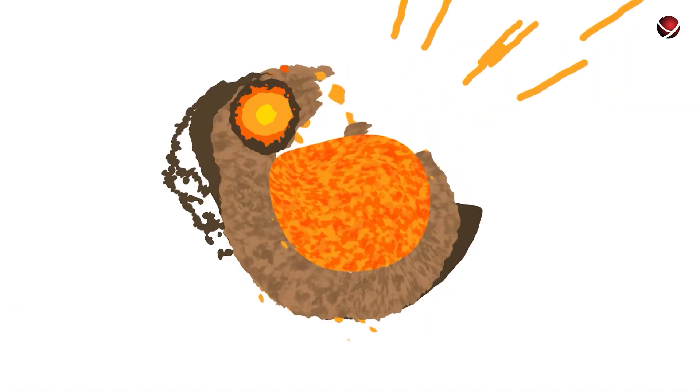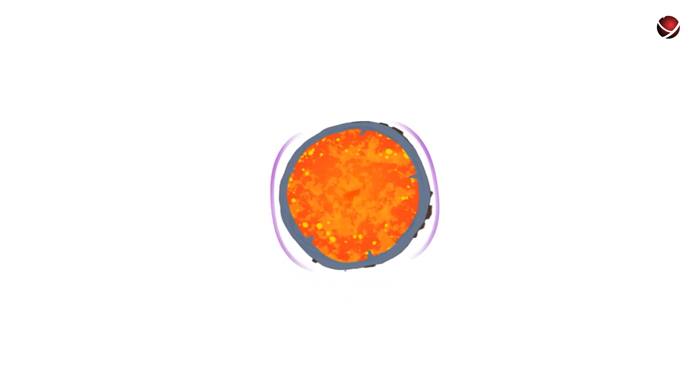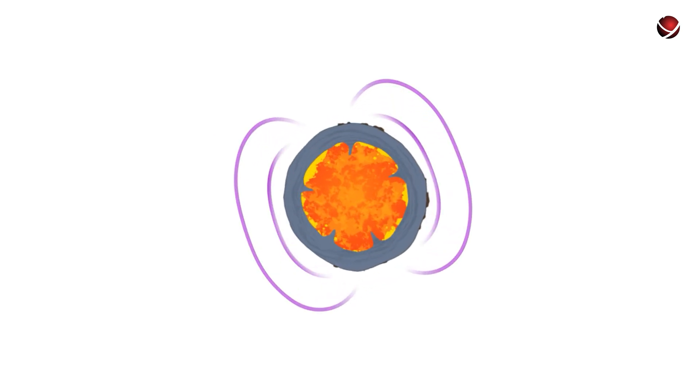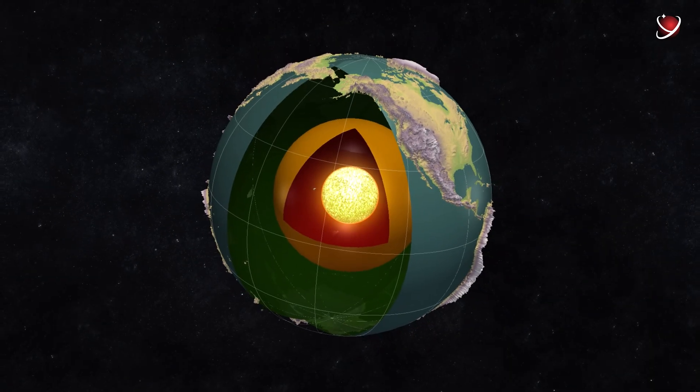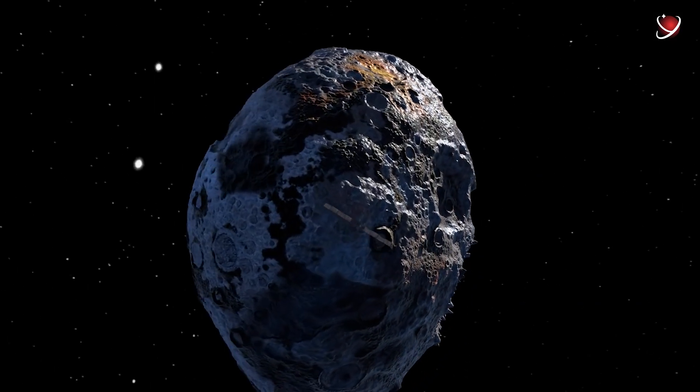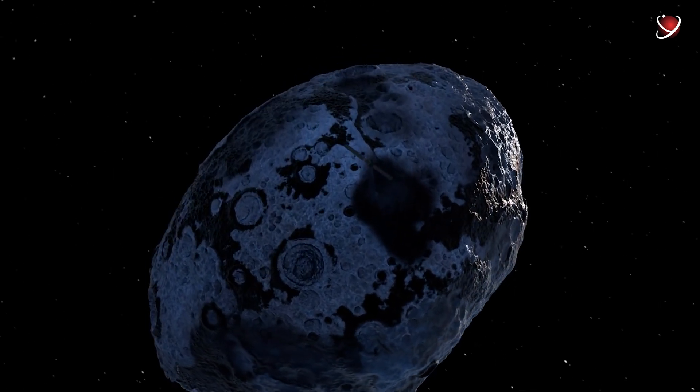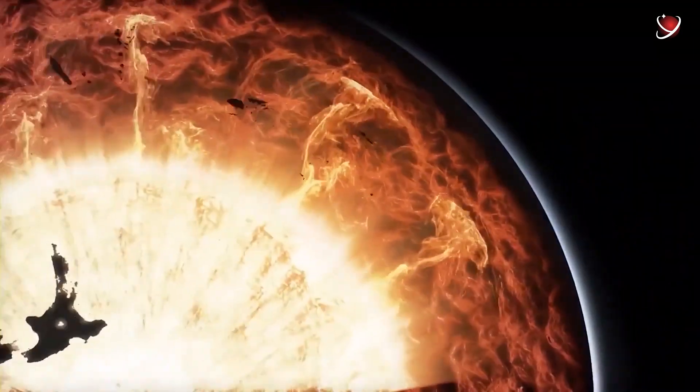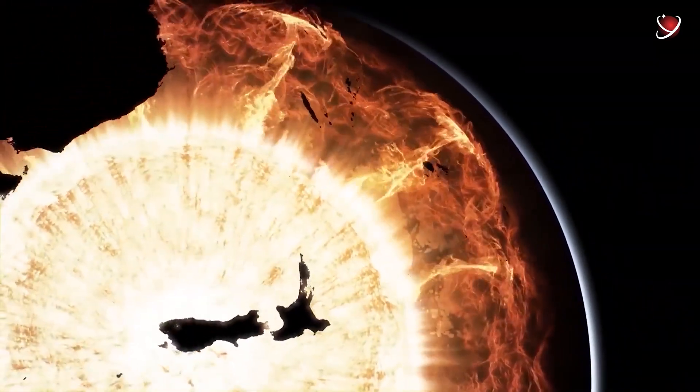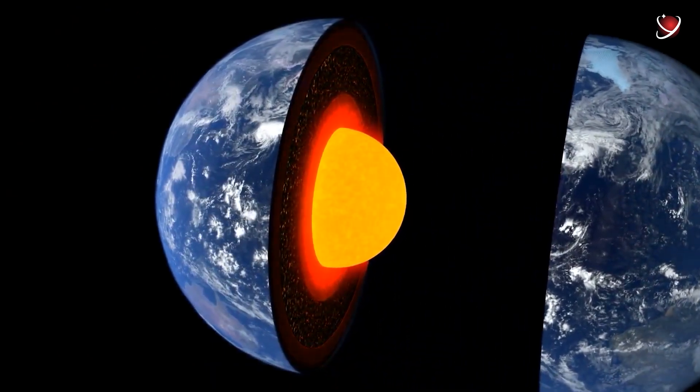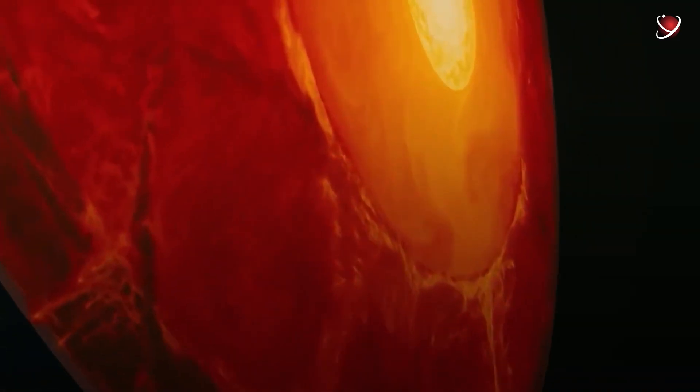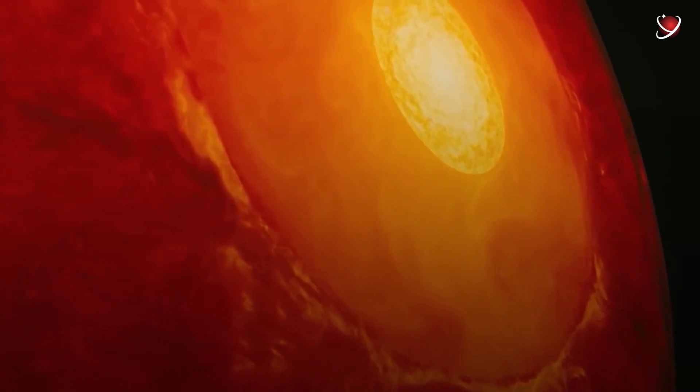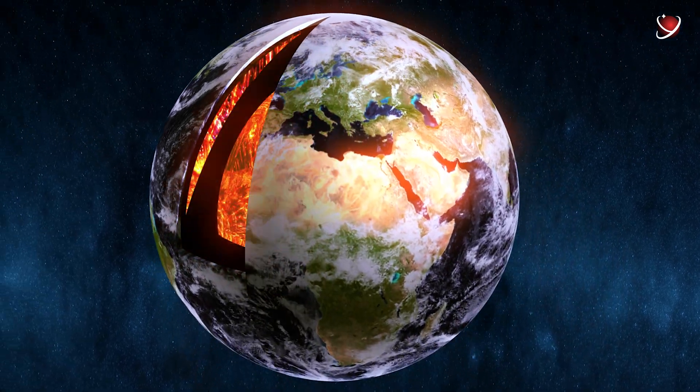If it's really the remnant of a core of a protoplanet, then through studying the asteroid, we'll be able to learn a lot about the formation of our planet. This fact explains the major scientific interest in this asteroid since we cannot directly study the core of our Earth. It is too deep, too hot, under immense pressure beyond our technological capabilities.